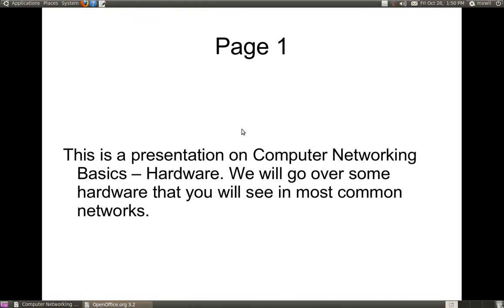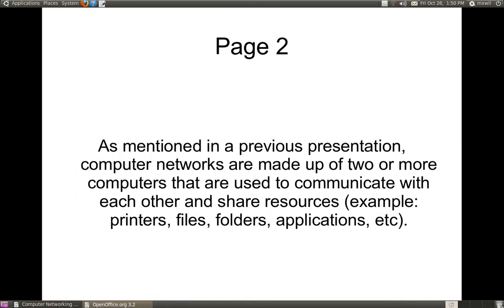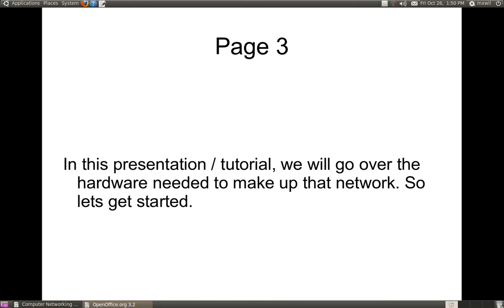This video will be on computer networking basics as far as hardware is concerned. As mentioned previously in another presentation, computer networks are made up of two or more computers that are used to communicate with each other and share resources — resources meaning printers, files, folders, applications, hard drives, and so on. In this tutorial, we will be going over the hardware that is needed for making up a network.